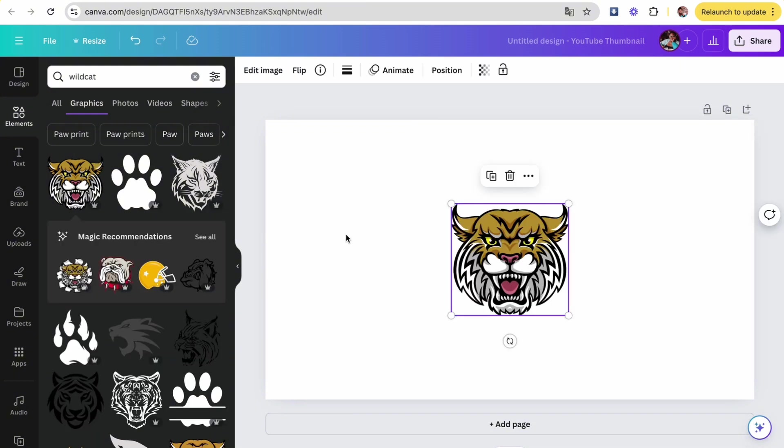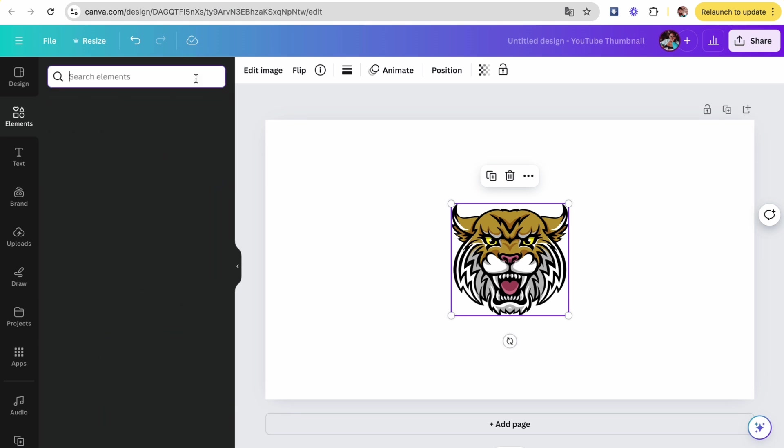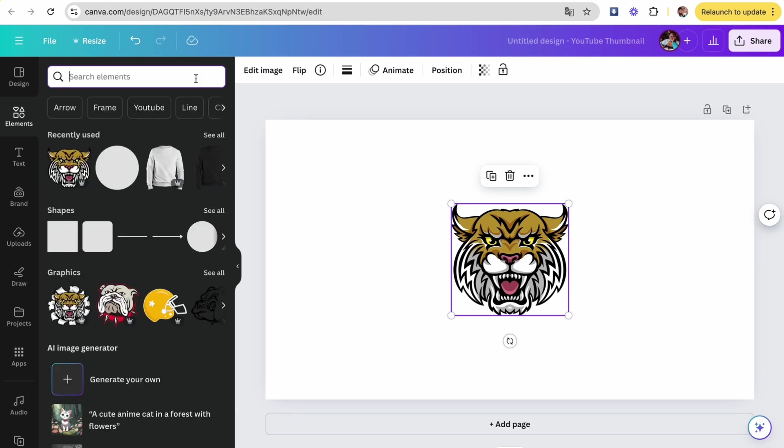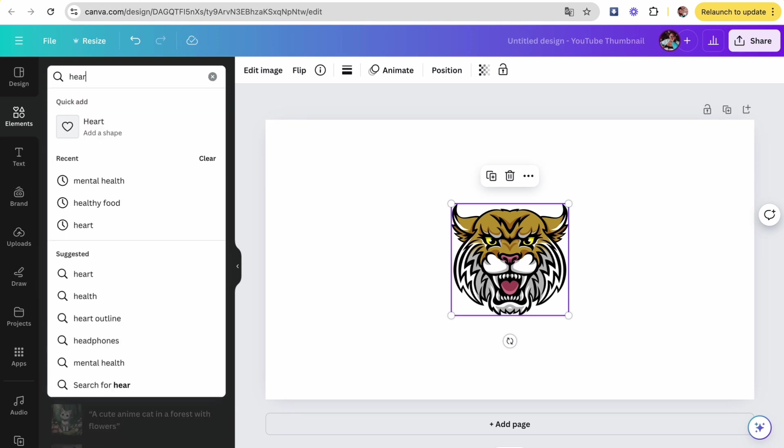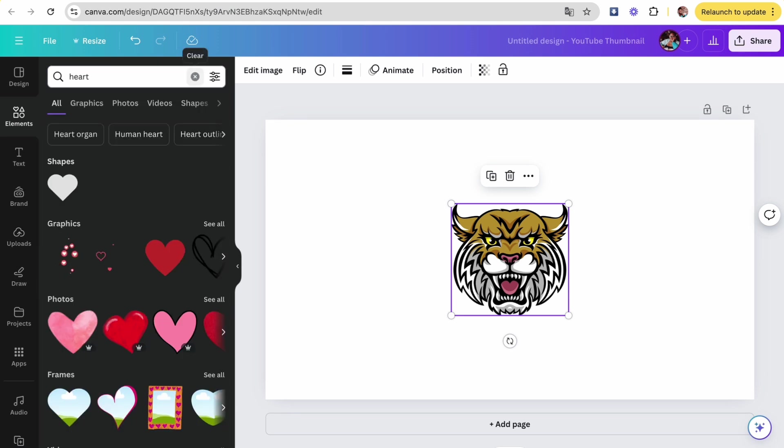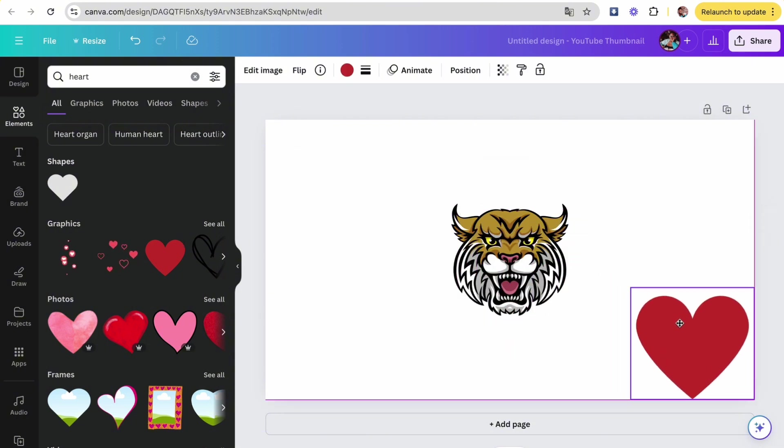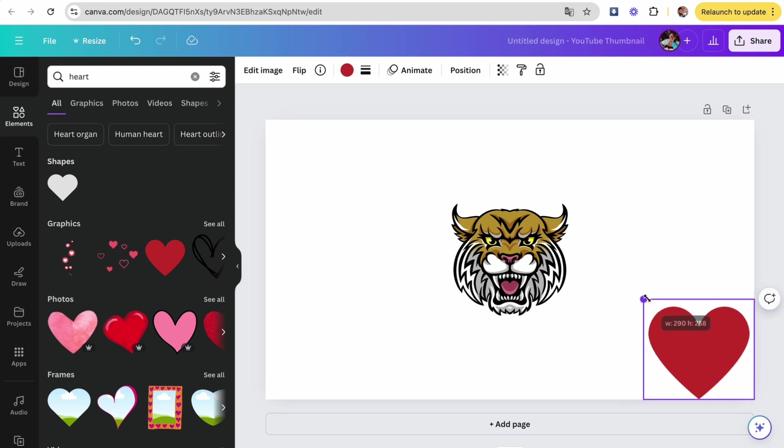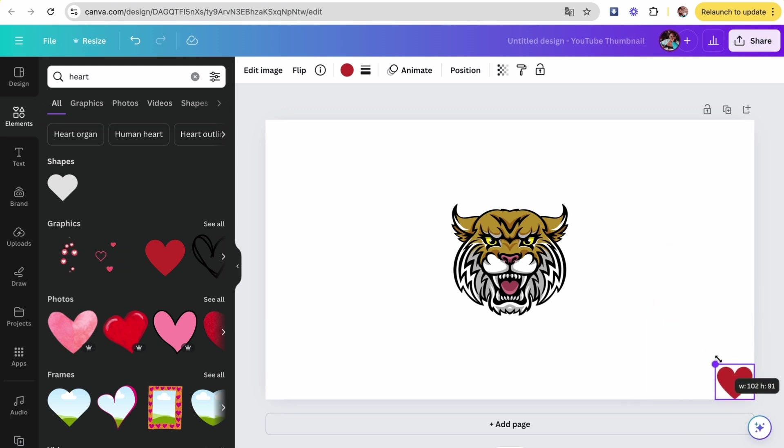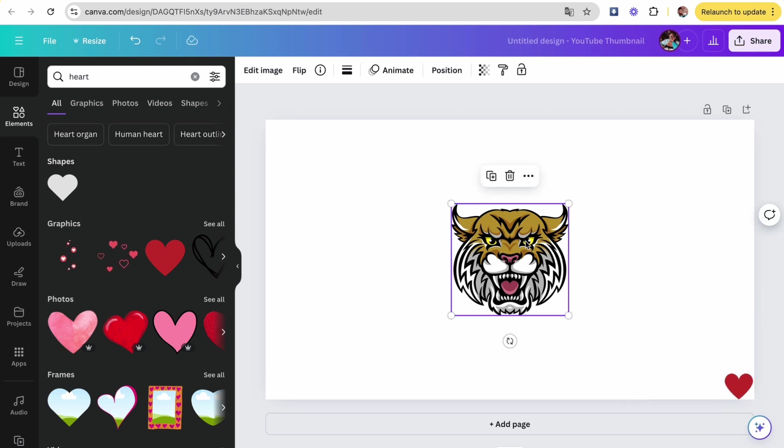I'm gonna click on this one, then we're gonna head over to elements again and I'm just gonna type in heart. You can use any shape you want. We're doing this because Canva will not let you download an image just by itself, so you have to put something else on the image in order to download it.